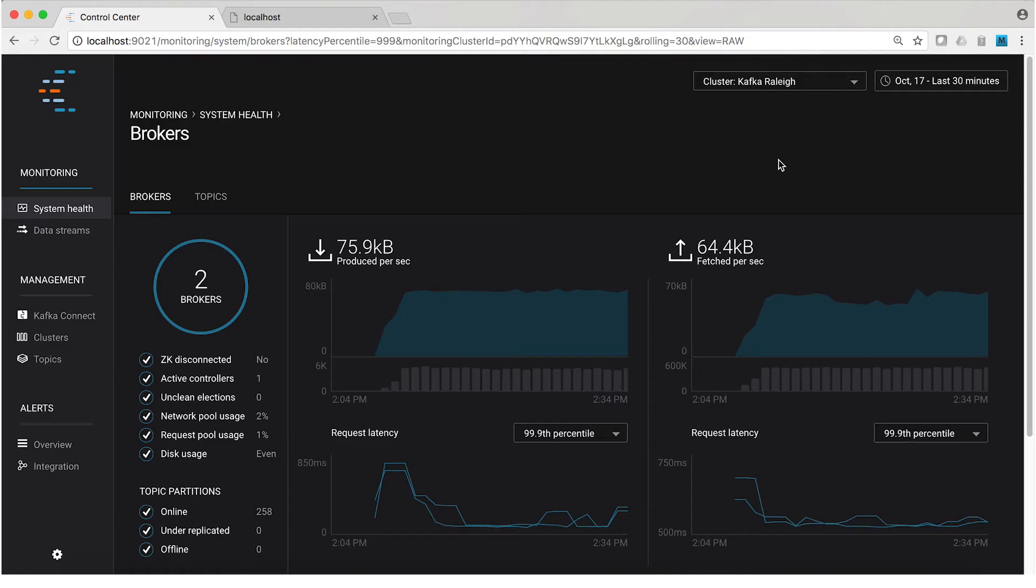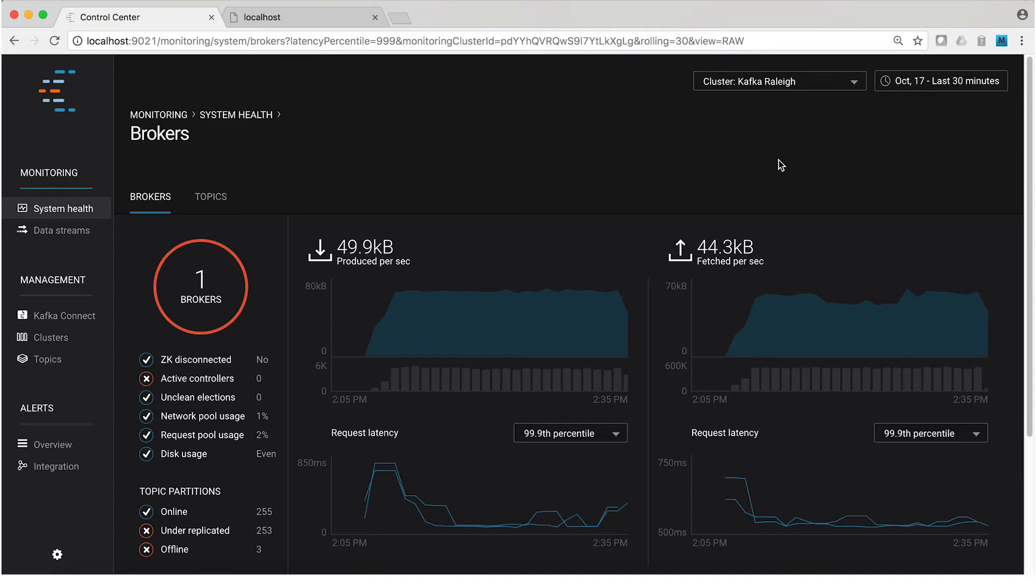Now, what do we expect to see back in Control Center? Well, we expect for the count of brokers to go down, I guess that's obvious, and for the number of under-replicated topic partitions to go up. And we'll explain that in a minute.